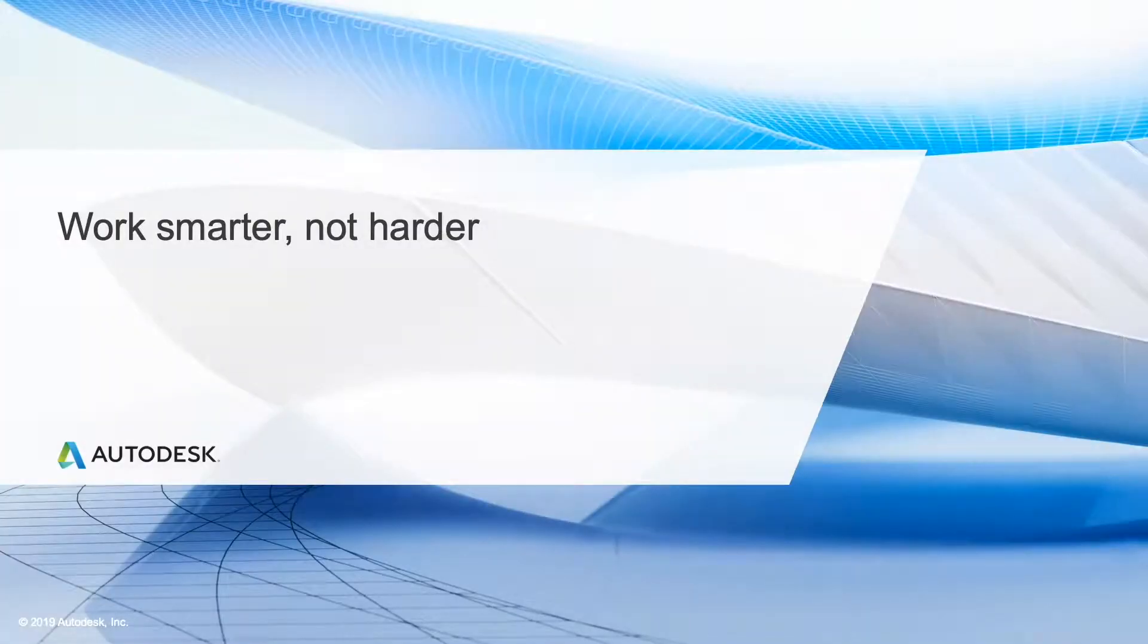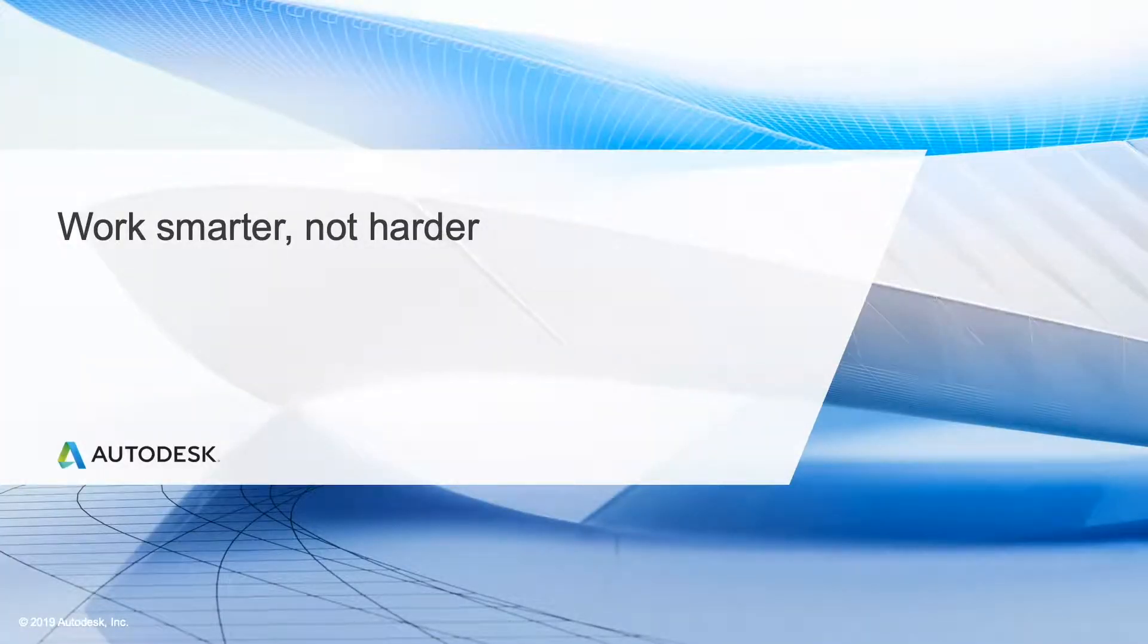In this lesson, I'm going to insert a PDF file and make some changes to it using tools inside of AutoCAD.